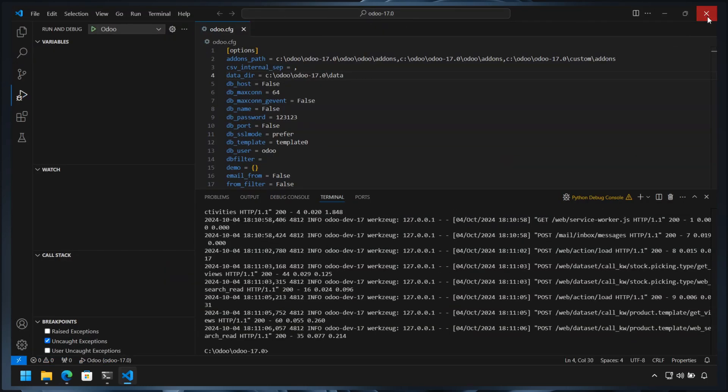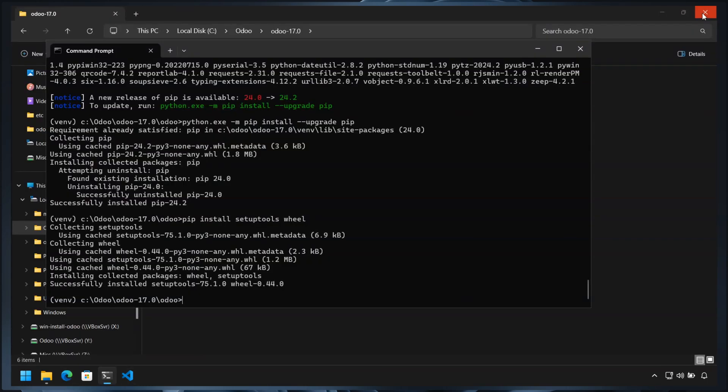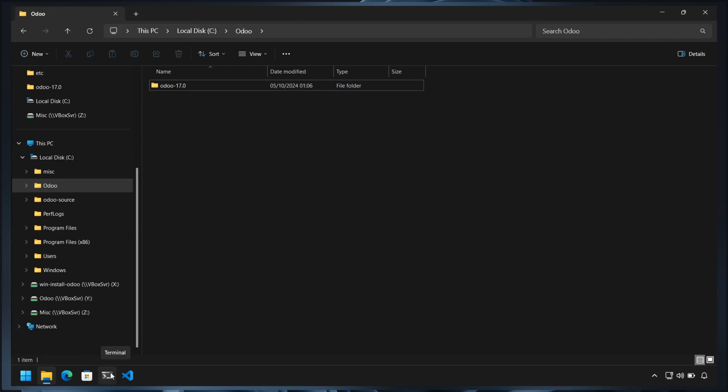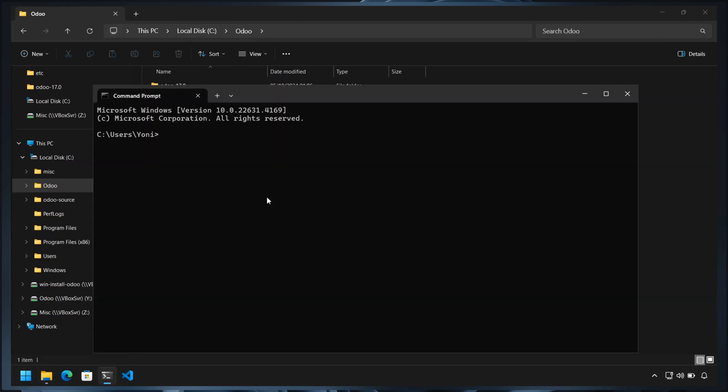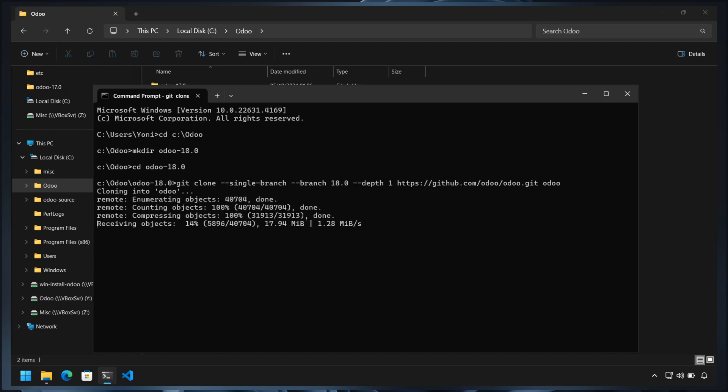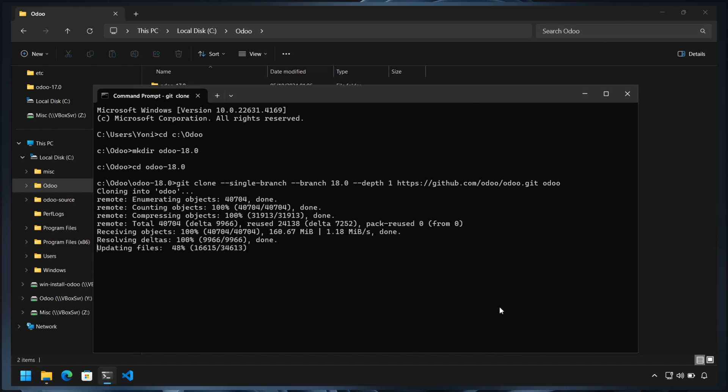To set up development for Odoo 18, we can repeat the same steps as before. First, clone the Odoo repository using git clone with the 18 branch and a different destination directory. If you have a slow internet connection, consider adding the depth parameter to only clone the latest commits. Next, create a new virtual environment and install the required Python libraries.